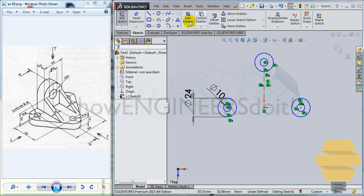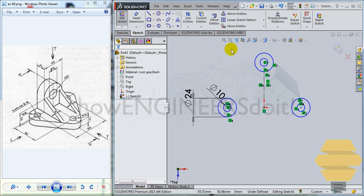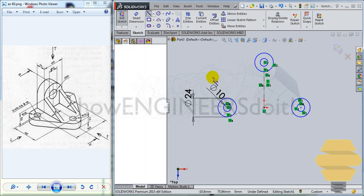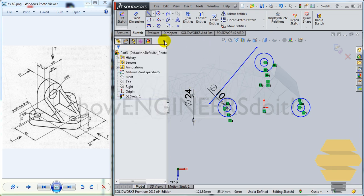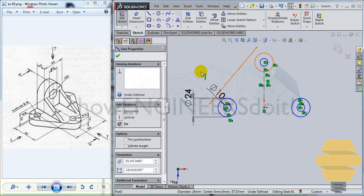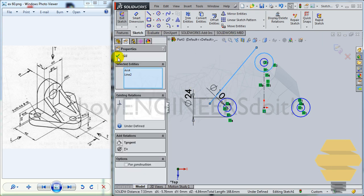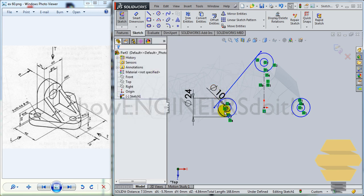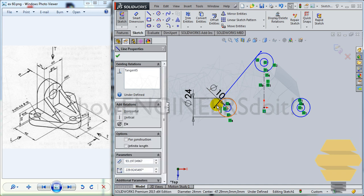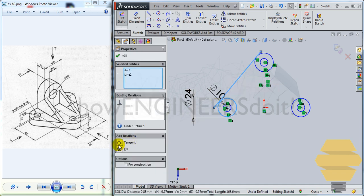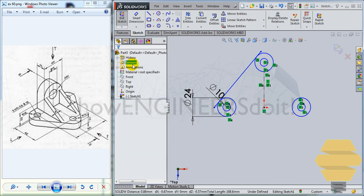Now the next thing to do would be to create line, just draw a line here. Then use tangency command to give tangency here. Tangency, tick mark. Similarly, you can give tangency over here as well. Tick mark.